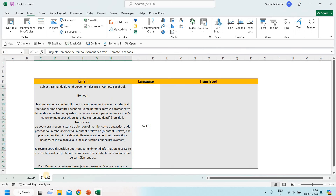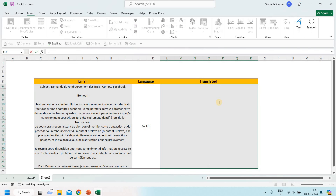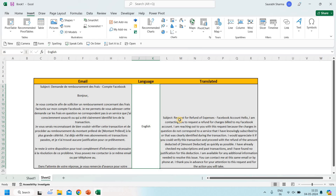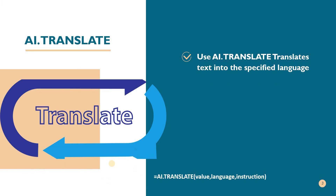This translate function also works for full emails, not just single words. Suppose I have an email written in French and I want to translate it into English. You write ai.translate, select the email cell as the value, then specify English as the target language. Your full email will be translated into English. You can see here the French email and its English translation side by side. It's very easy to translate any language into whatever language you require.